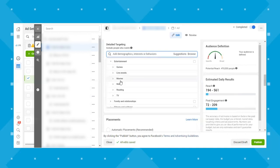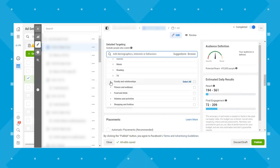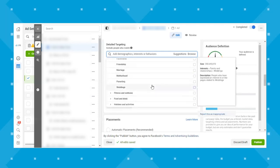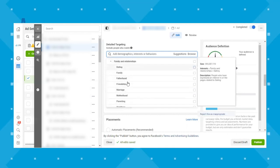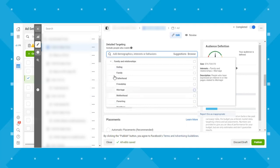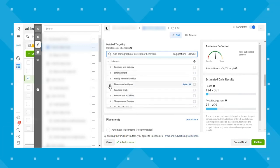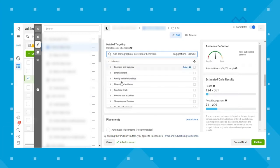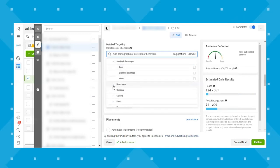Entertainment includes games, live events, movies, music, reading, and TV. Family and relationships has dating, family, fatherhood, friendship, marriage, motherhood, parenting, and weddings — but remember, these are interests, not demographics. If you're looking for someone who is actually a dad or a parent, you need to go back to demographics. Fitness and wellness includes bodybuilding, meditation, running, and yoga. Food and drink has further drop-downs as well.